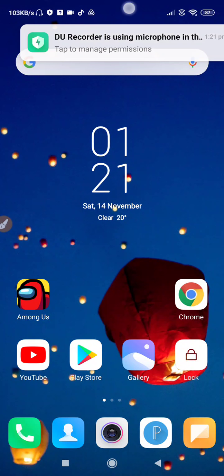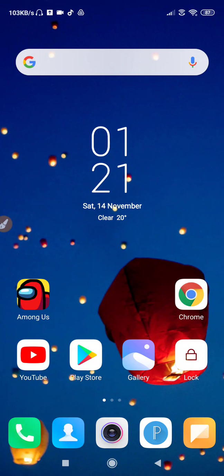How to fix Redmi Note 9 Pro call mic problem. Hello friends, welcome back to the 'How to Fix It' YouTube channel. In this video, I'm going to show you how you can fix the call mic problem in your Redmi Note 9 Pro.